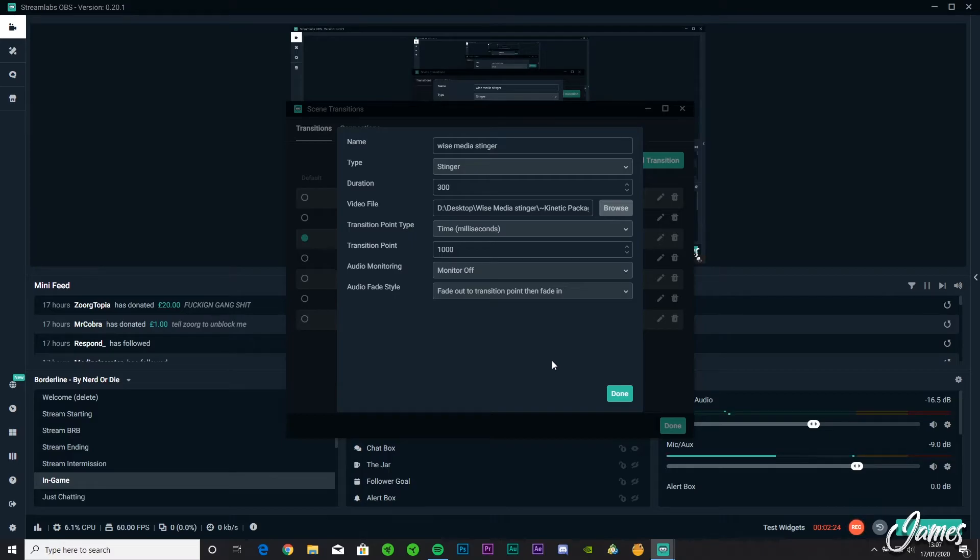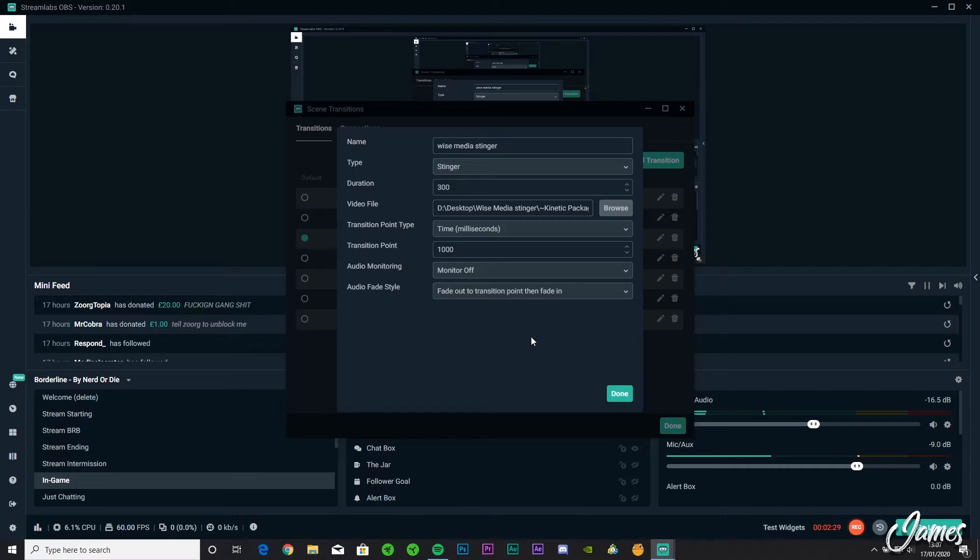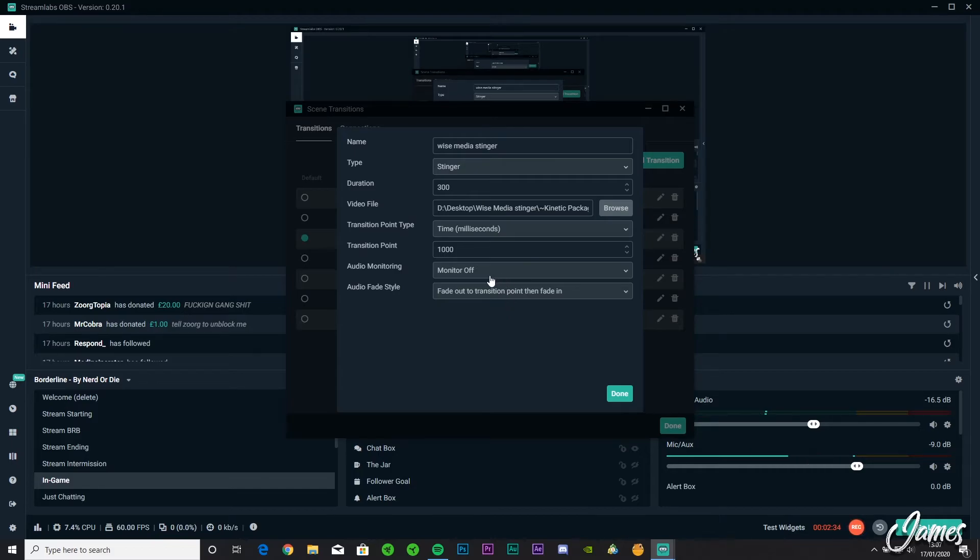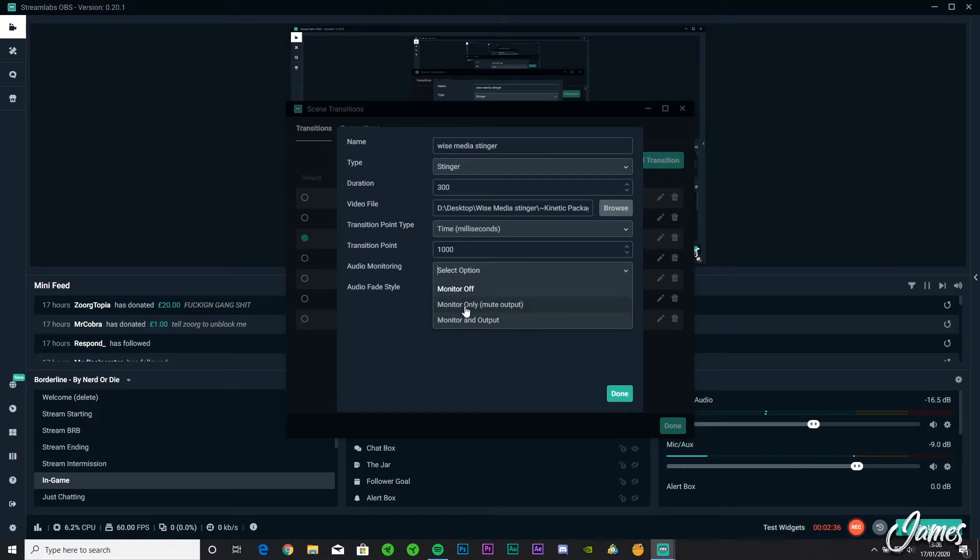Just make sure you check. And if you're using a stinger with audio in it, sometimes that could be quite cool. Make sure you've got either Monitor Only, which is where only your audience can hear it and you can't, so you know you keep having to change transitions every couple minutes and you don't want to keep hearing it get annoying.